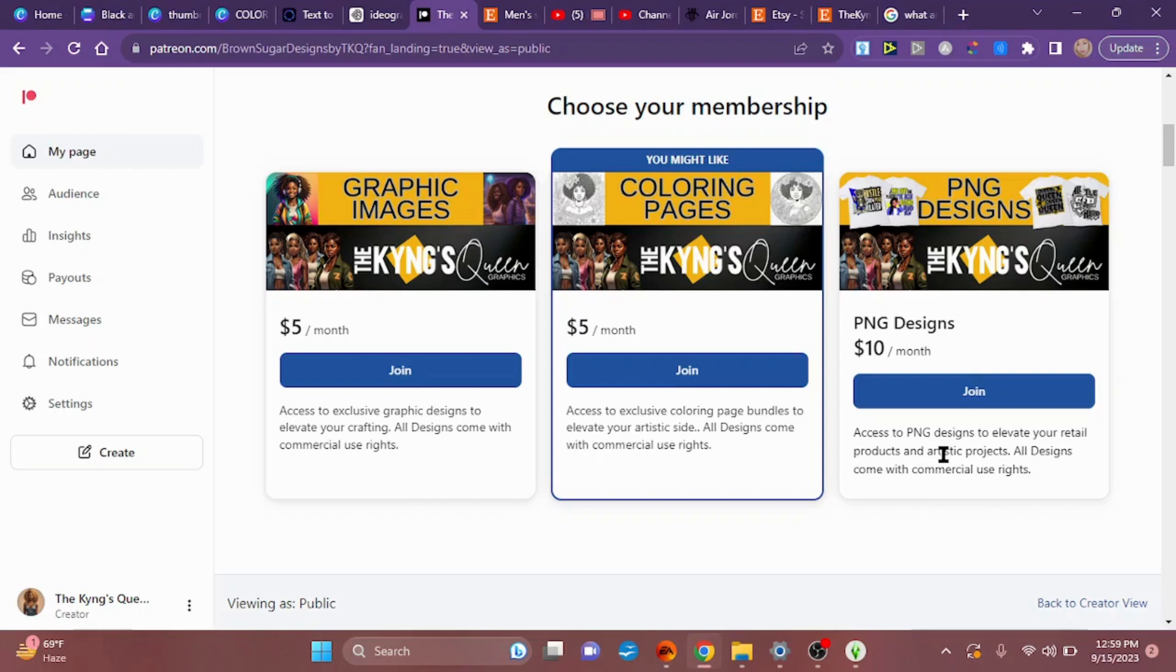So if you're ready to take your business to the next level but you don't have the time to be as creative as you want to, follow me on Patreon. The link is down in the description.